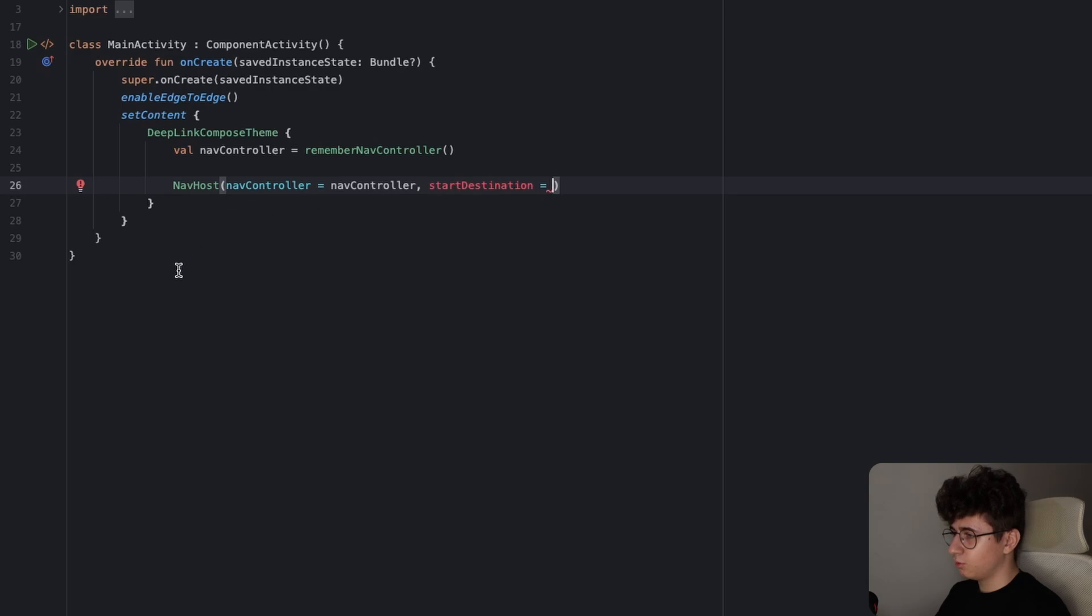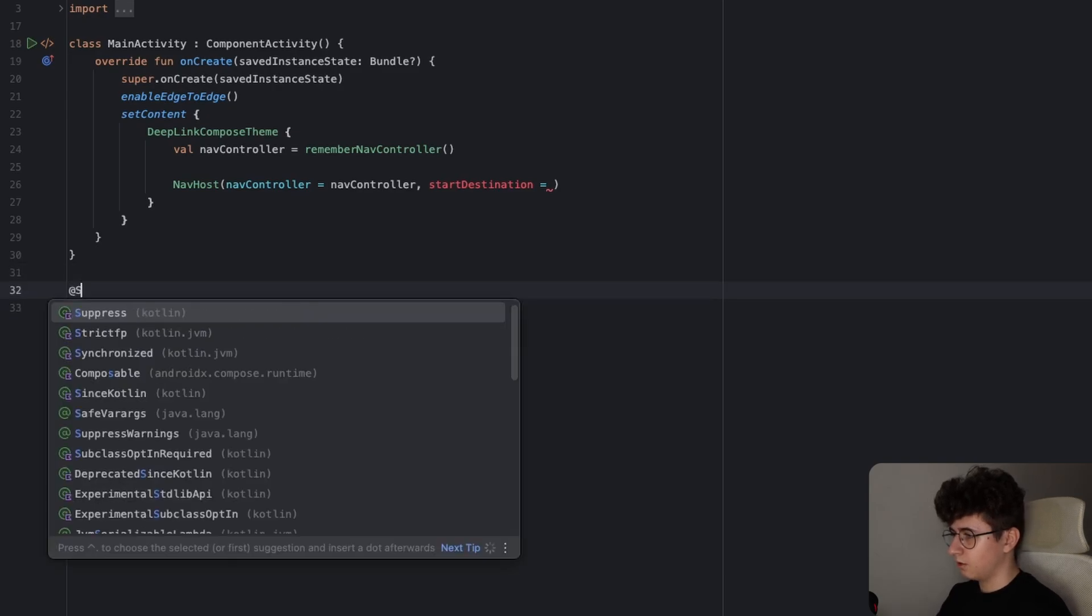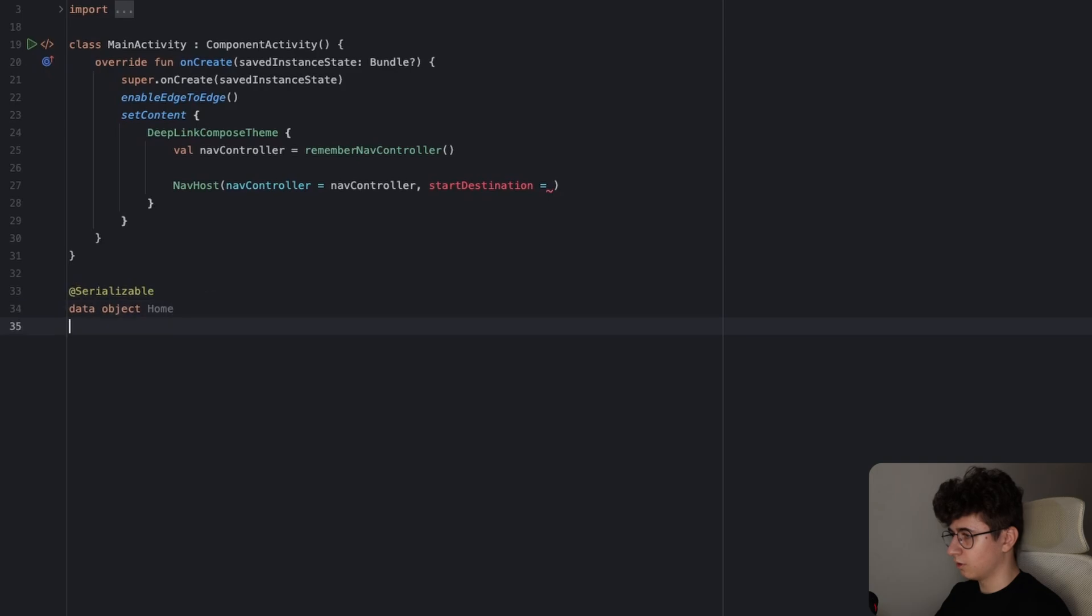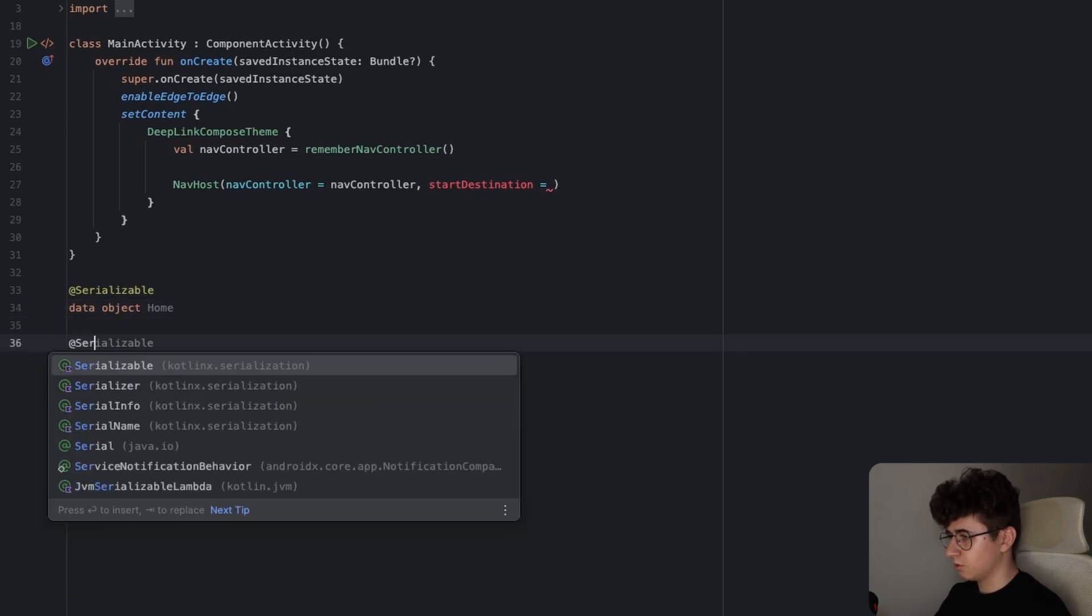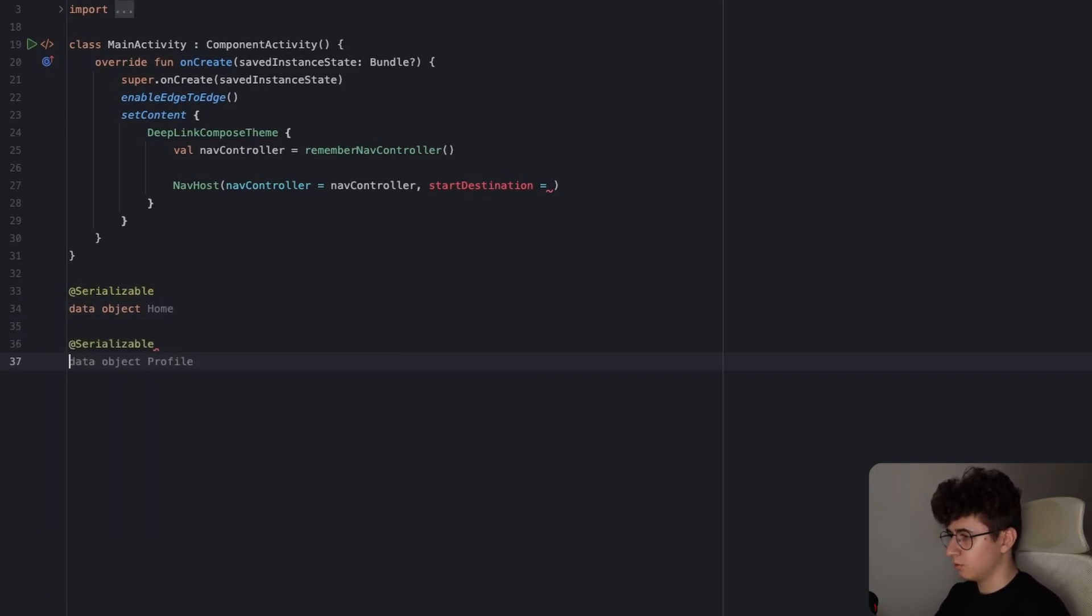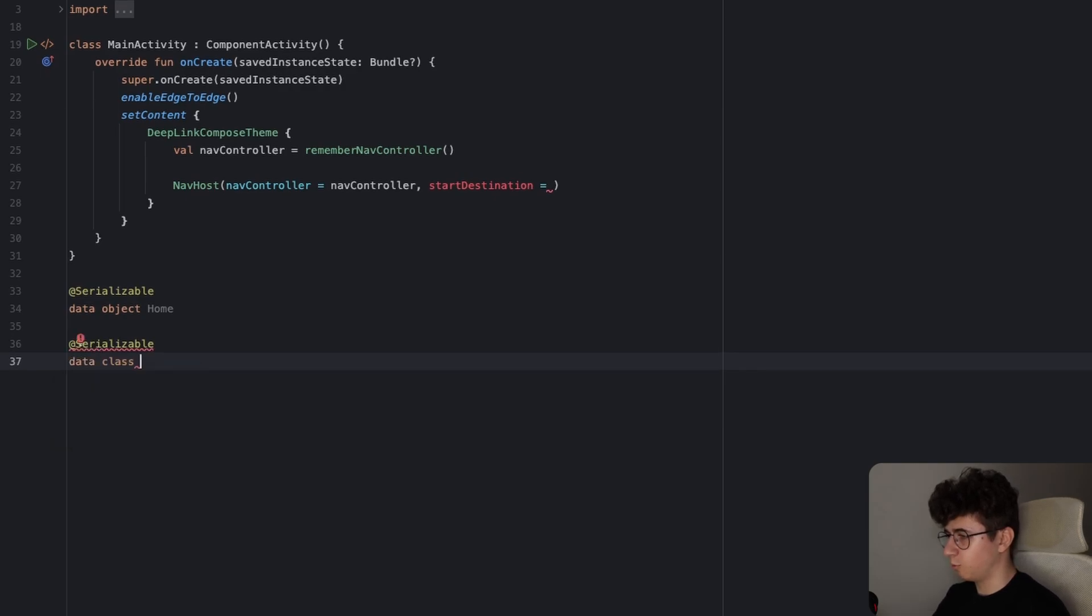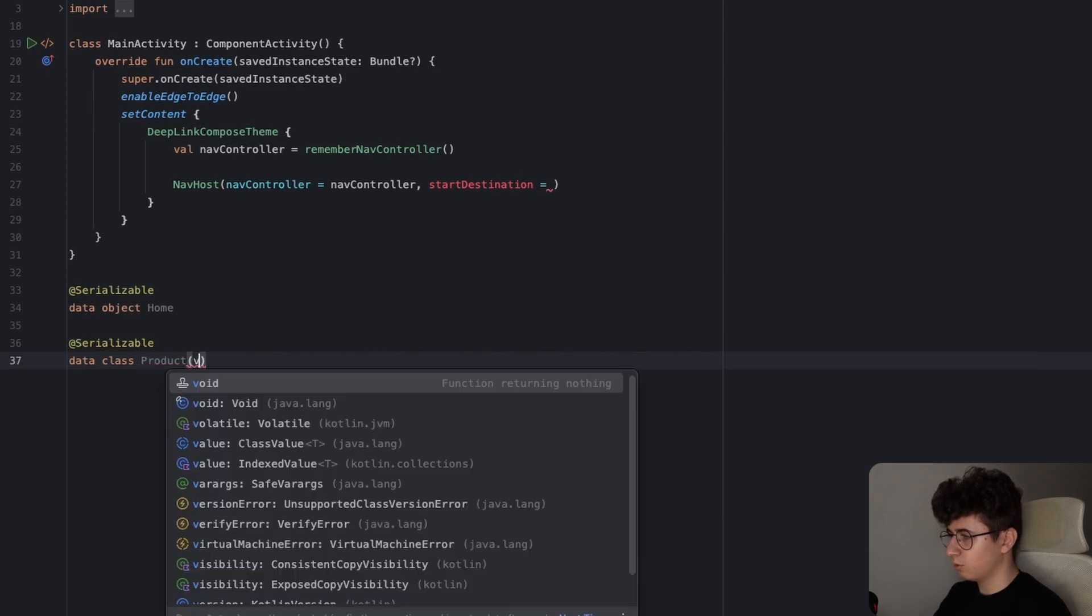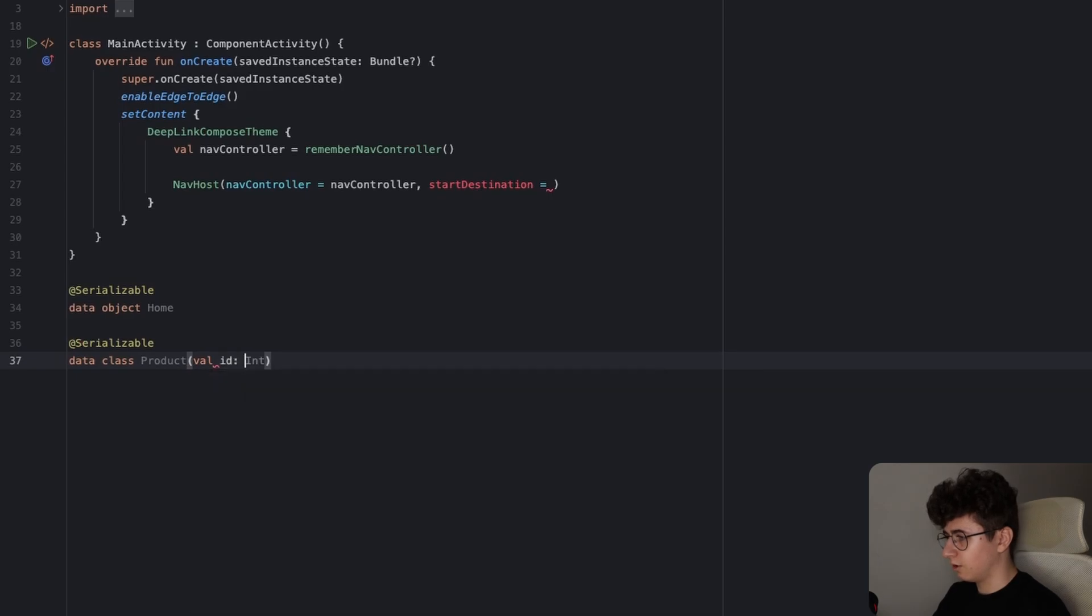And now we need to create two routes. So the first one will be a data object and this is the home screen. Let's annotate this with serializable because otherwise it won't work. And one more screen that's also annotated with serializable. This is a data class because it will receive a parameter. Let's say we want a screen for products and we want to create a deep link for a specific product. This will have the ID with an integer.